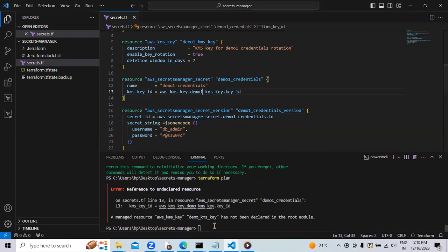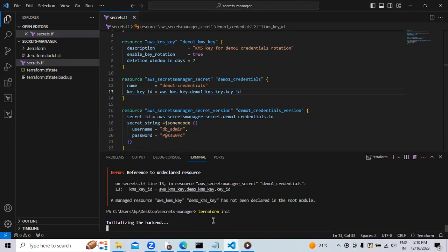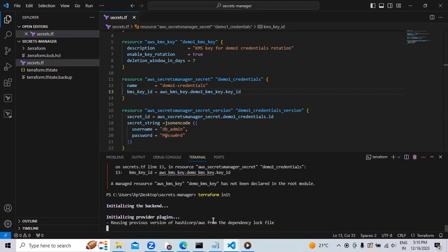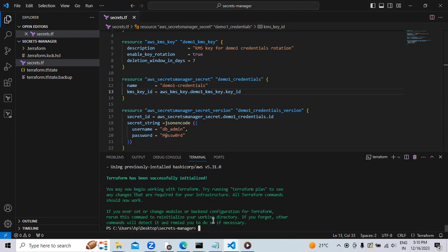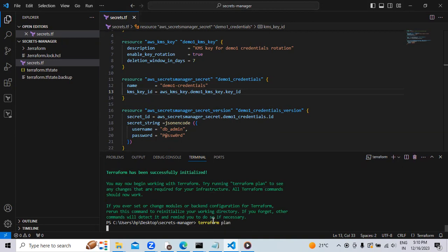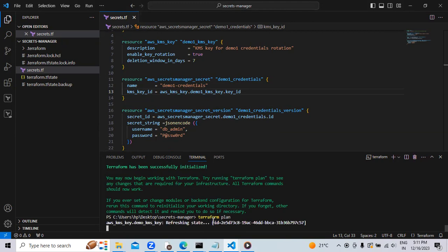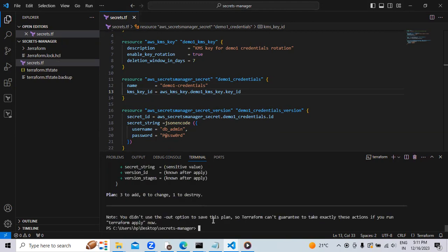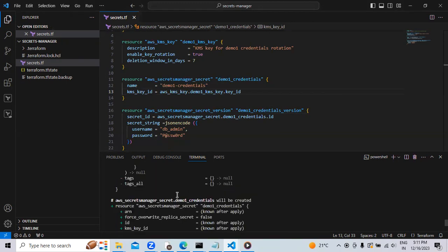Let's create. Hit the initialize command. Hope this time our syntax is ready to create. Now let's hit the Terraform plan command. Now we are good to go to create our syntax.